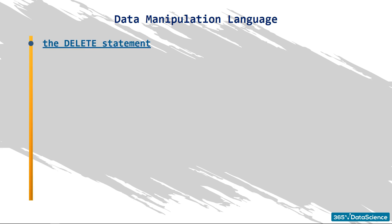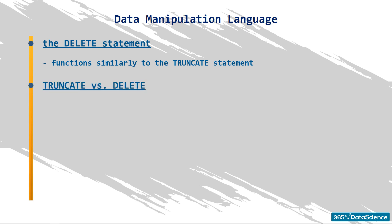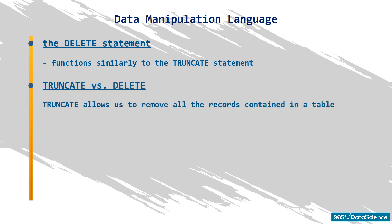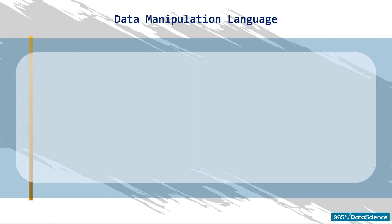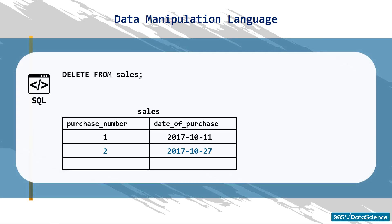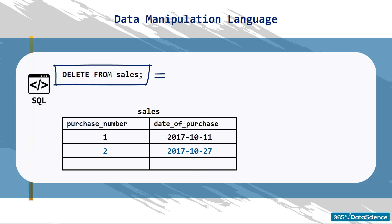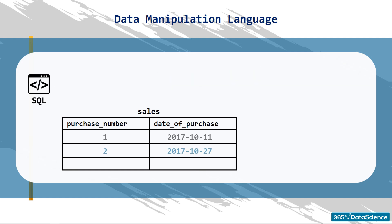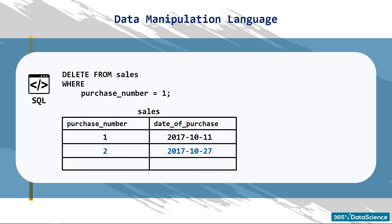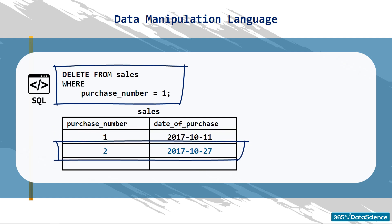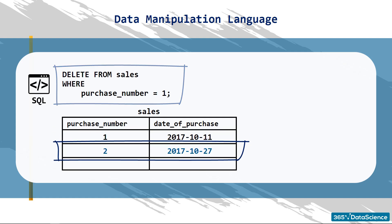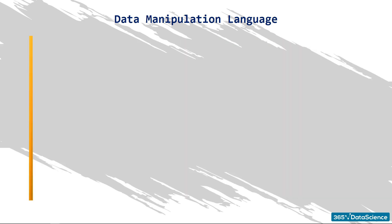There is one additional DML clause I would like to show you in this lesson. It is DELETE. It functions similarly to the TRUNCATE statement from the data definition language with one substantial difference. TRUNCATE allows us to remove all the records contained in a table. With DELETE, you can specify precisely what you would like to be removed. For instance, the following phrase will remove all the records from the Sales table, just as if we had written TRUNCATE TABLE SALES. If we take advantage of the optional WHERE clause instead, the following statement will delete the record with a purchase number of 1, and the other one we have in our miniature table will be left intact. Our table will remain only with the second record, the one with purchase number 2, and date of purchase, 27th October 2017.